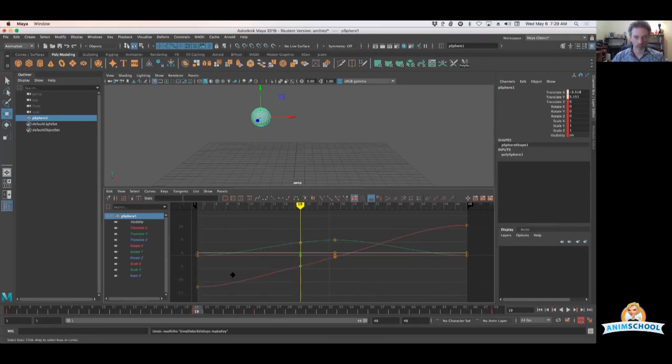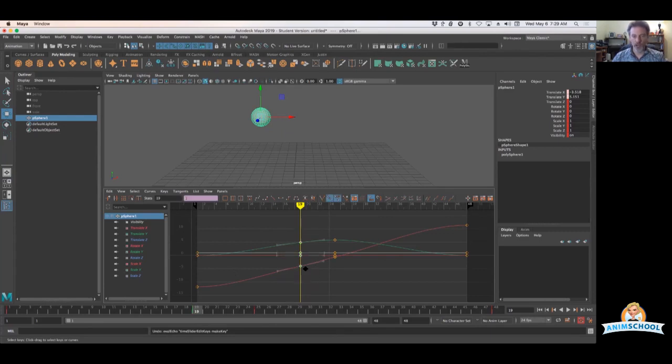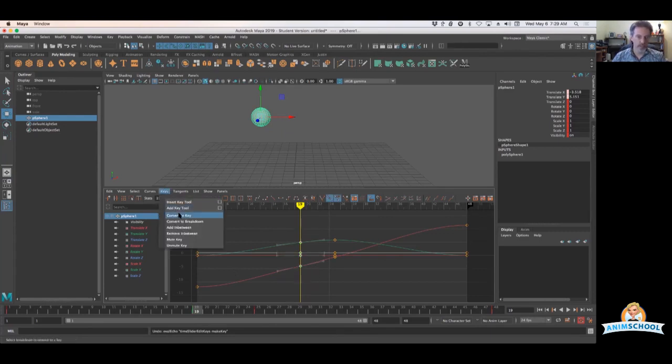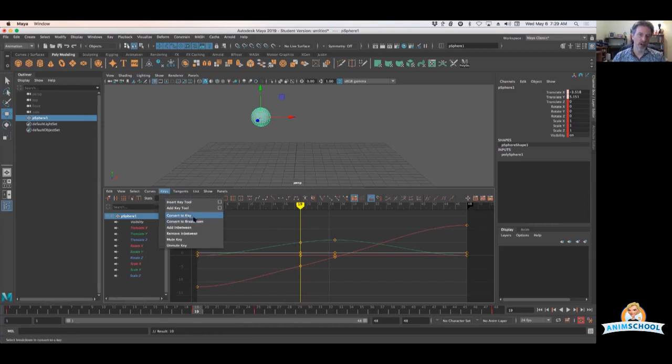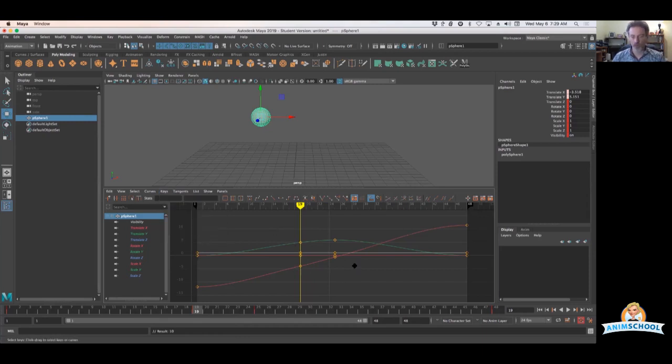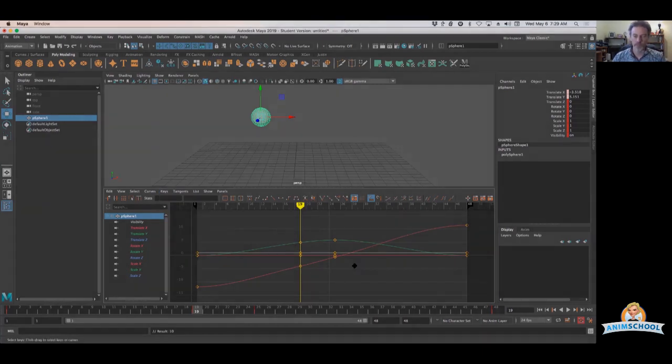Let me undo that. So if I'm up in here, I grab those keyframes. There's a keys menu up in here as well. Same option, convert to key. I could also convert them to breakdown as you probably saw that in both places. So both options are available for any keyframes you've got, regular or breakdowns.